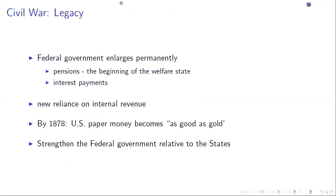As part of the legacy of the war, the federal government will become stronger relative to the states and permanently larger. The government will make large pension payments to soldiers — with 750,000 men dying in the war, pension payments to survivors will become a large responsibility. There will also be large interest payments. This will create a new reliance on internal revenue. Prior to the Civil War, the government relied primarily on customs revenue; after the war, internal revenue becomes increasingly important.